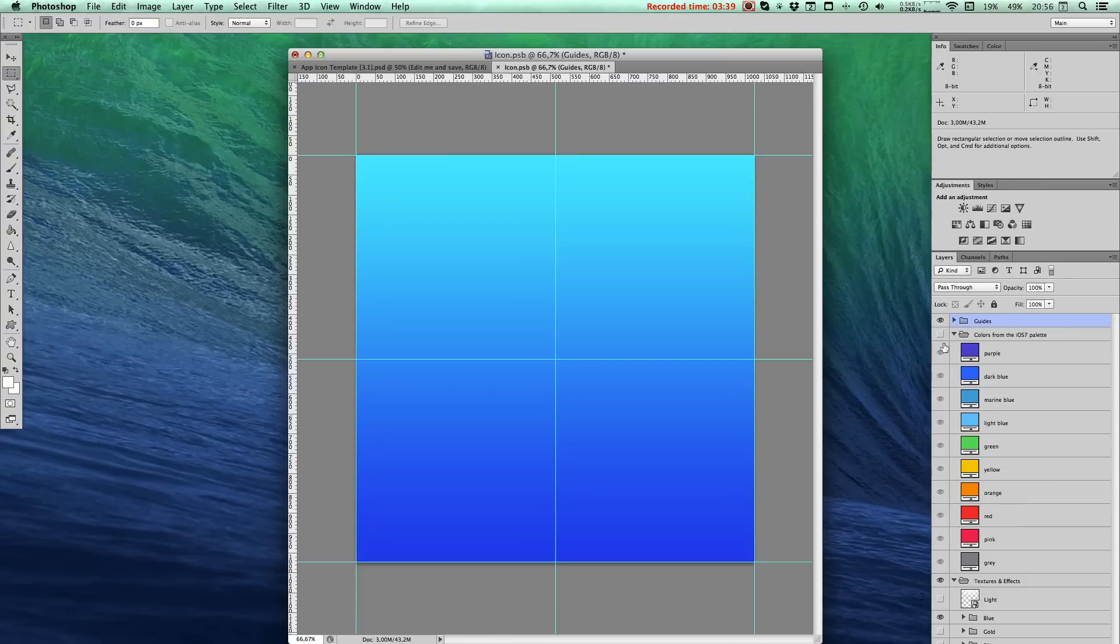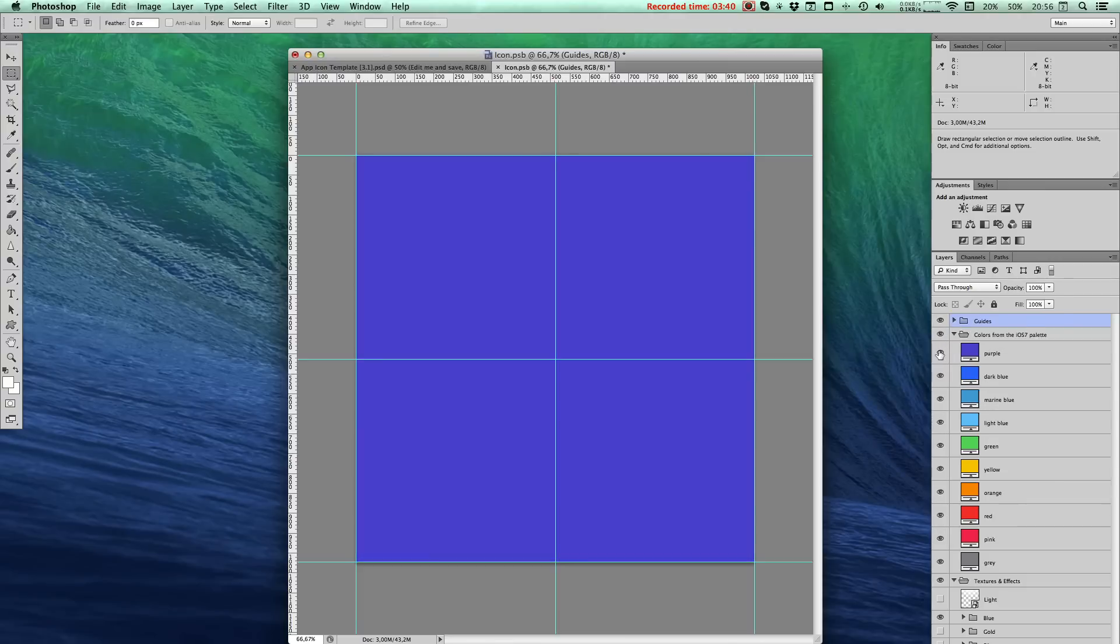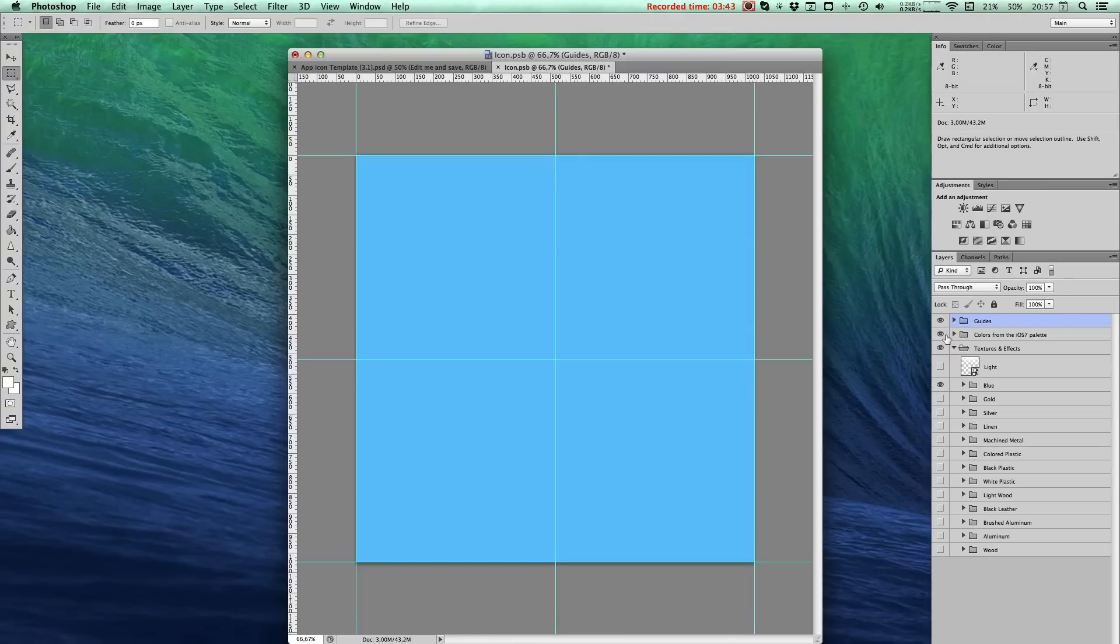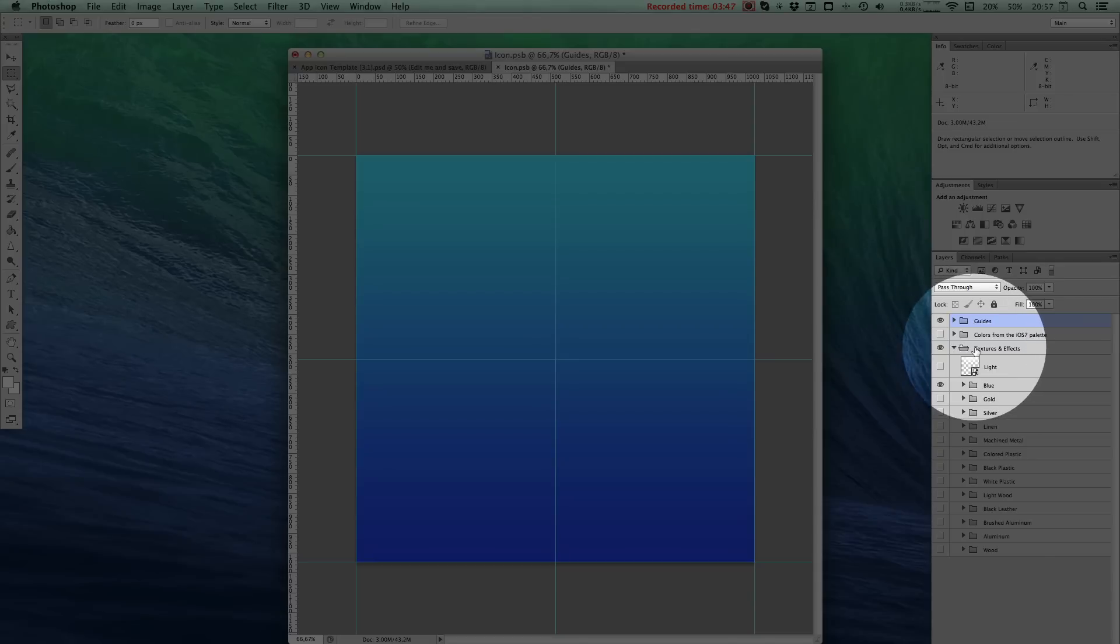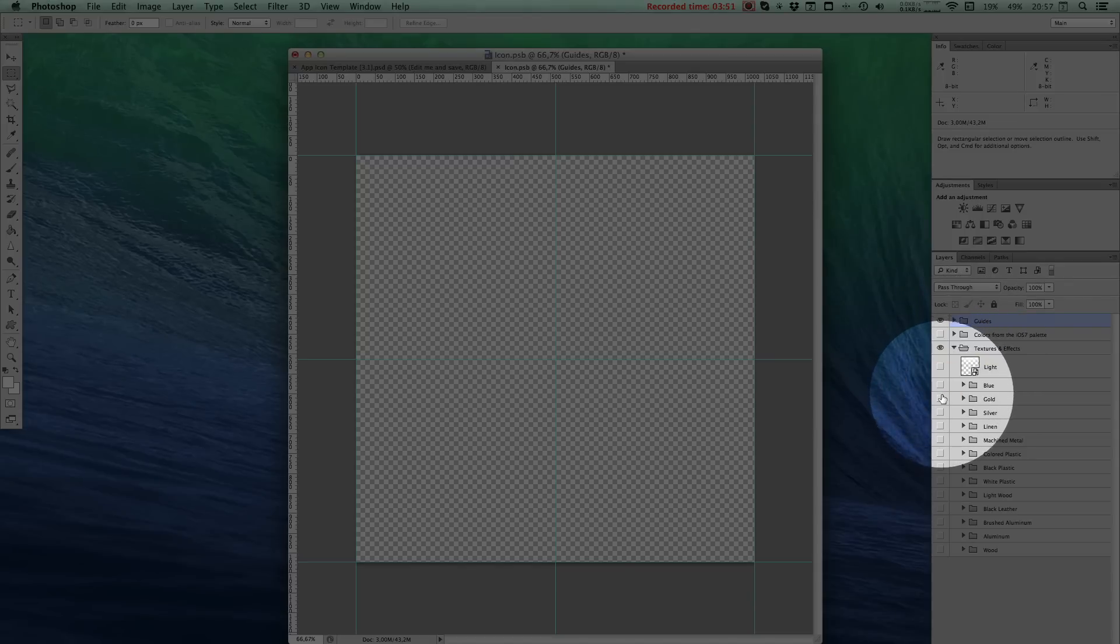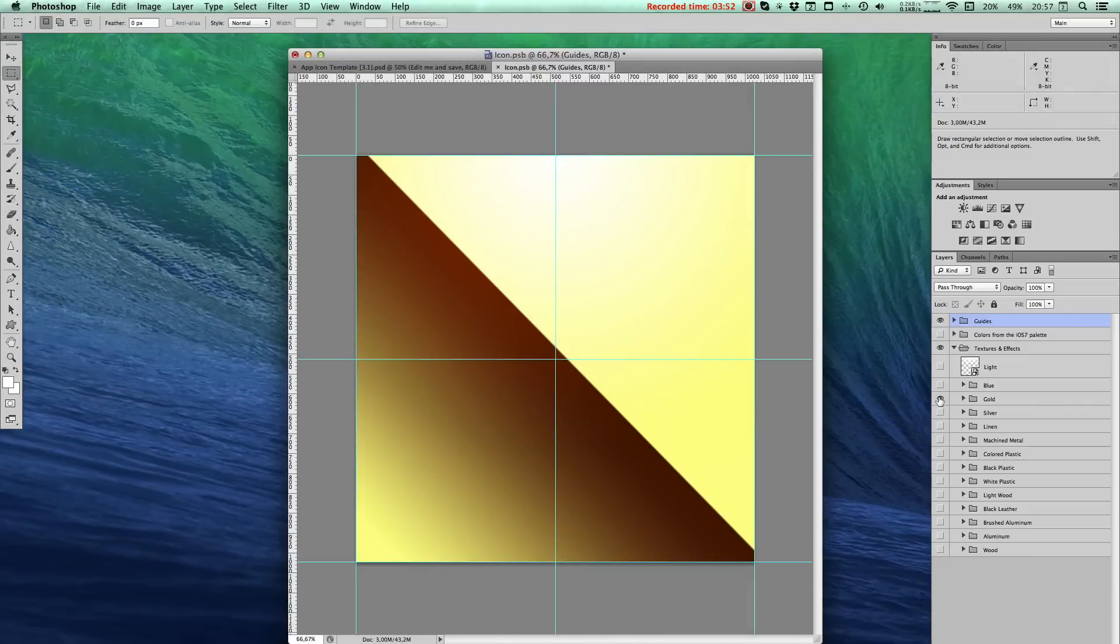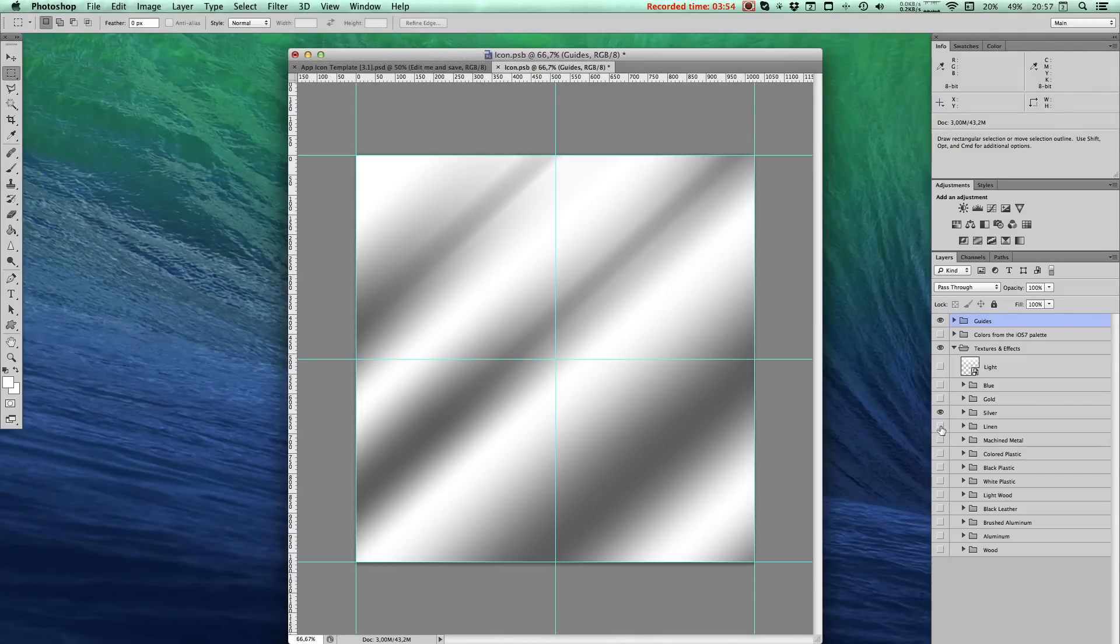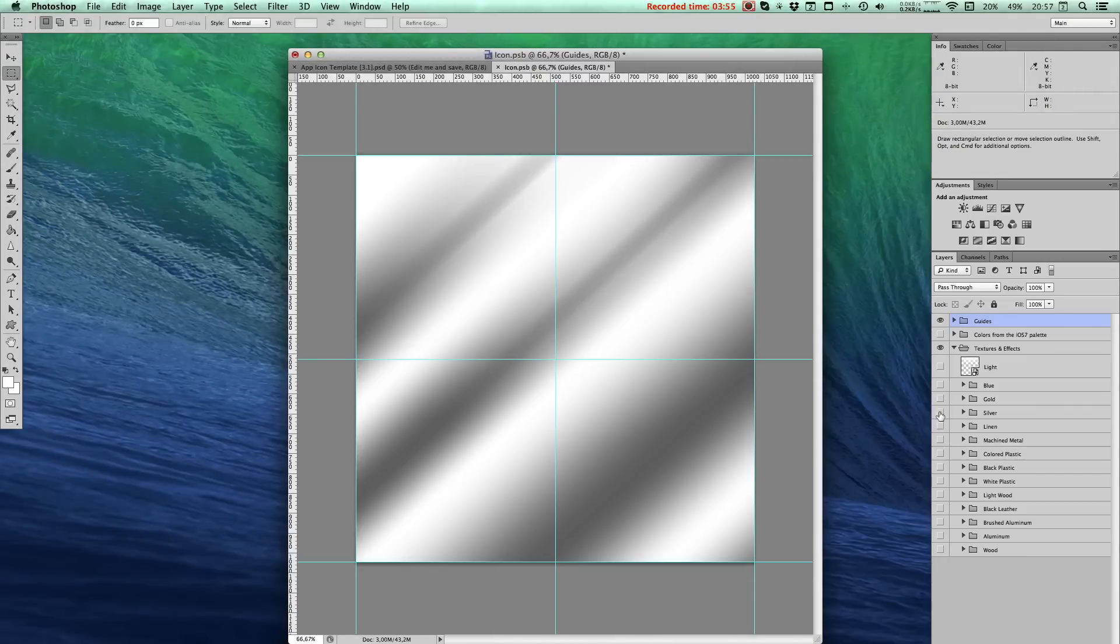Remember to hide the textures and effects that I've added in. You can build off these or change them or do whatever you like.